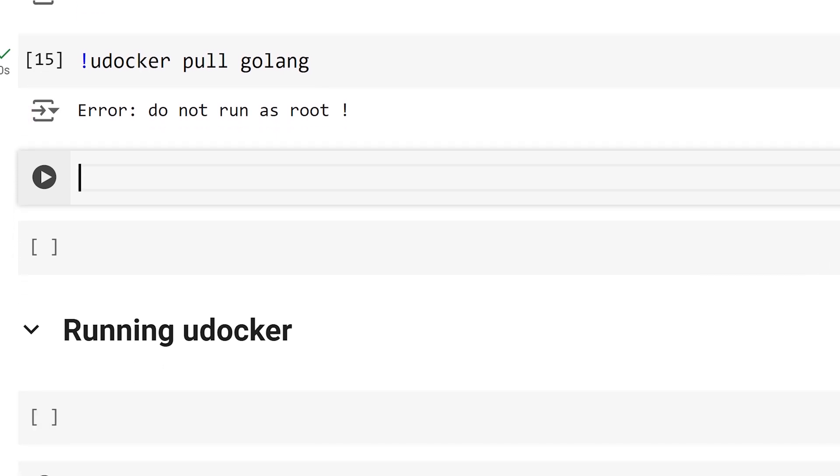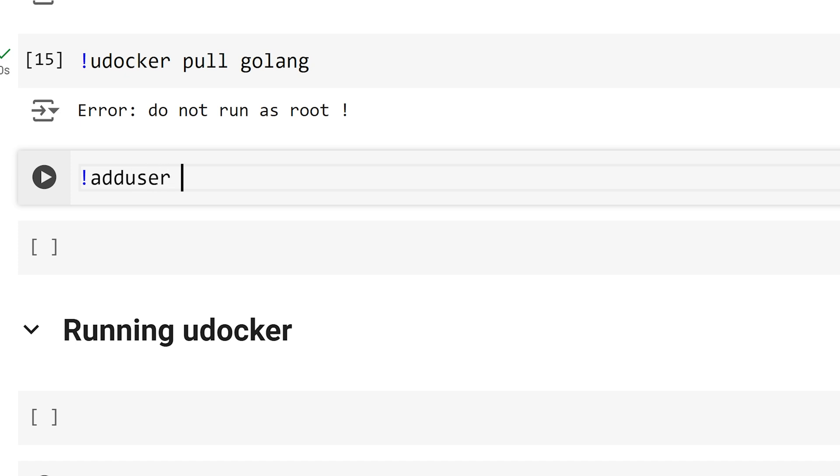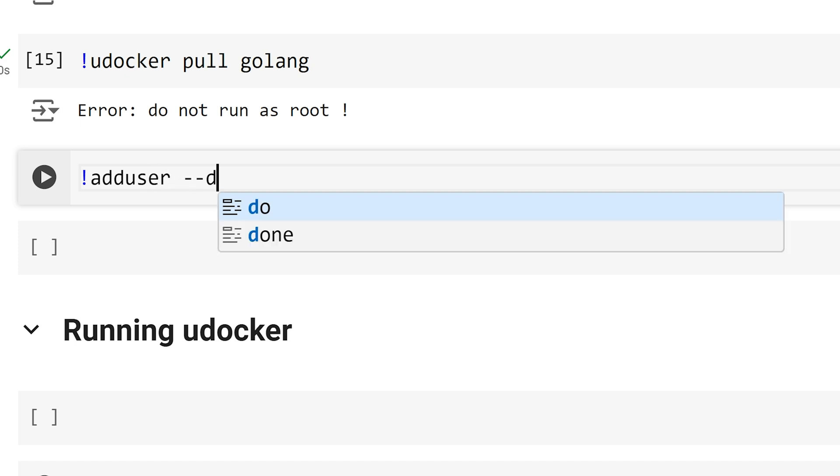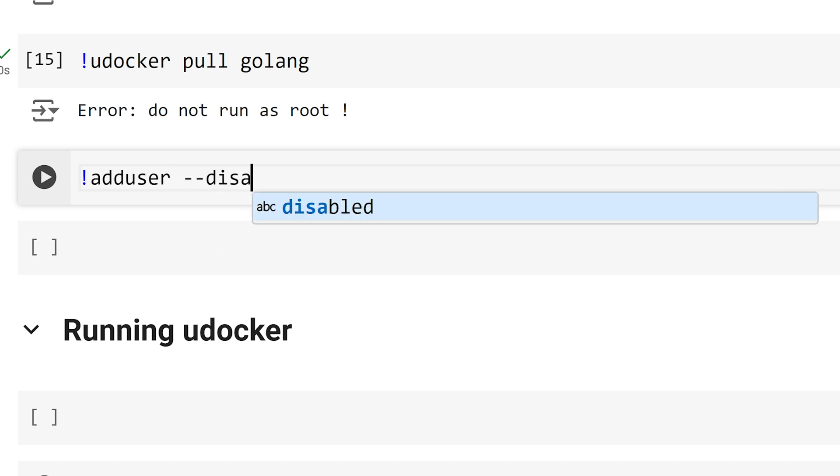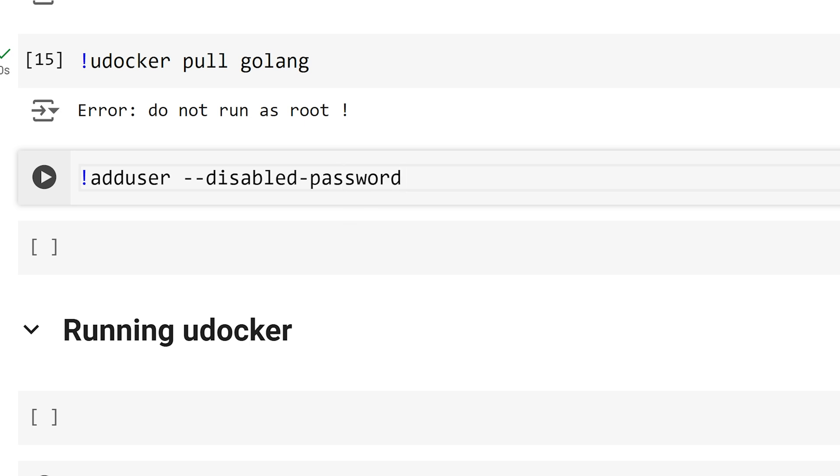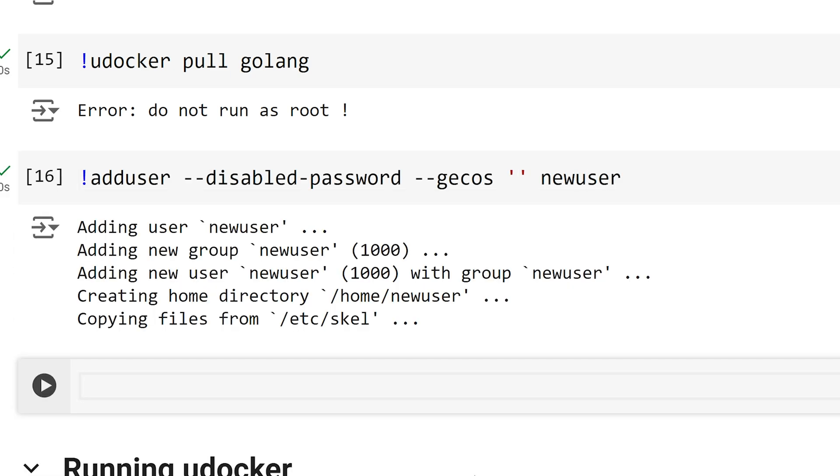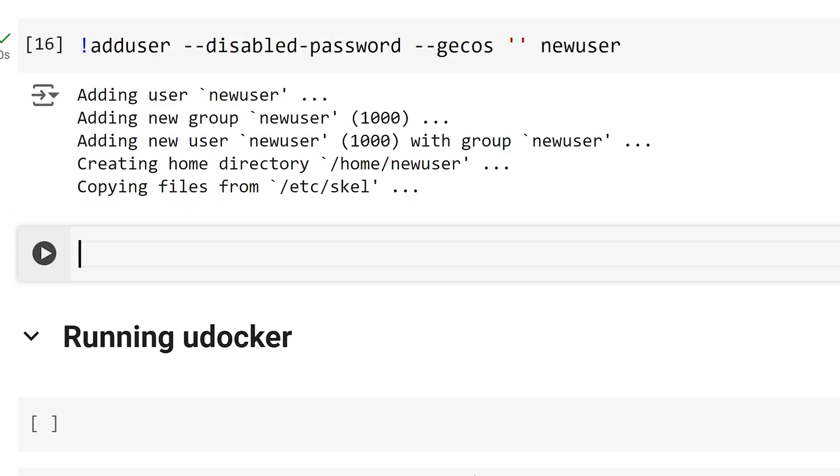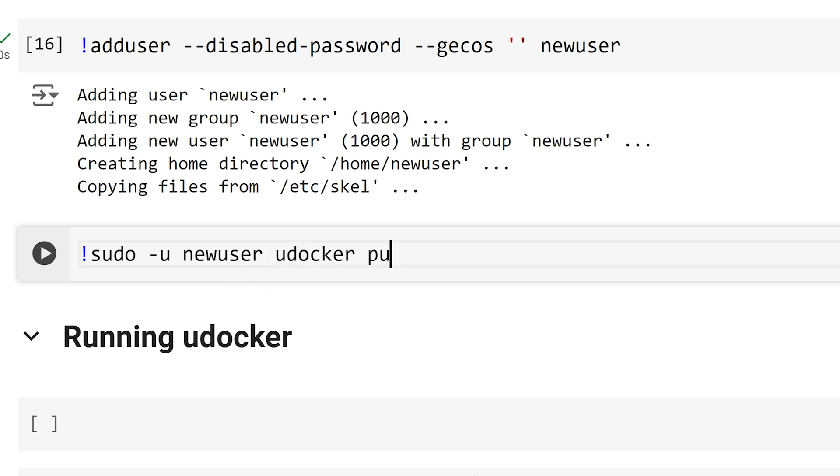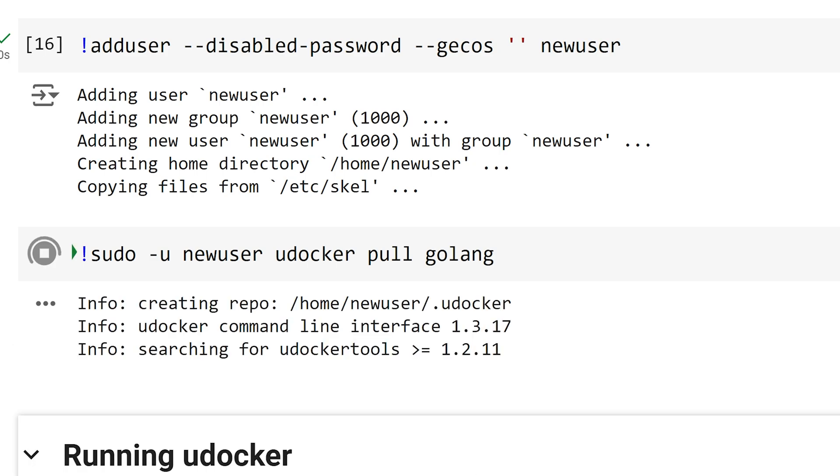Since uDocker cannot be run as the root user, I am going to create a new user that is a non-admin. I am going to call on add user, and I am also going to disable passwords and set geckos to blank, so we don't have to fill out those fields, and I will name the user new user. Now that we have created the new user, we can use the user in order to pull a Docker image using uDocker. I will call on sudo -u new user uDocker pull golang to pull in the golang image.